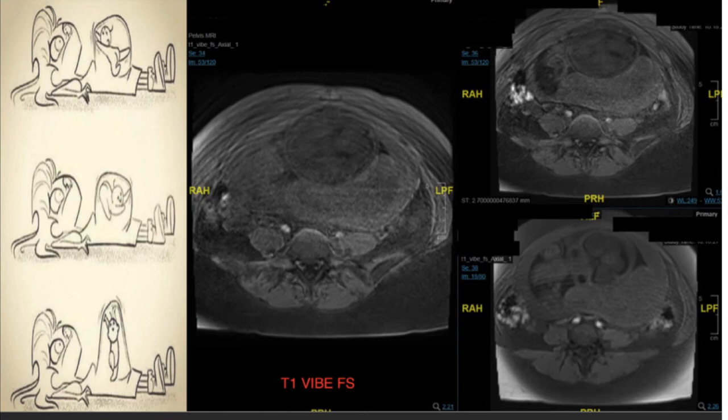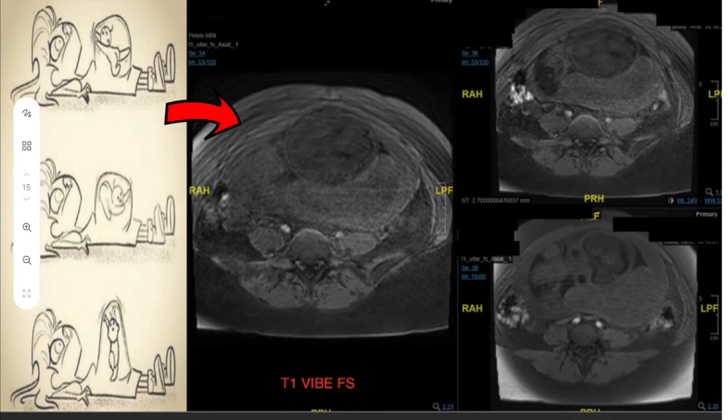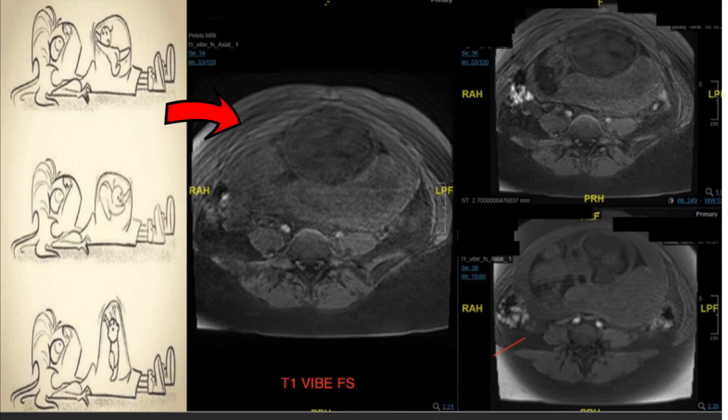This image is shown to demonstrate an artifact we encountered — we had to repeat this sequence two times. This is the final one. As you can notice, there is a motion artifact from the fetal movement. This is an example of unavoidable artifacts.